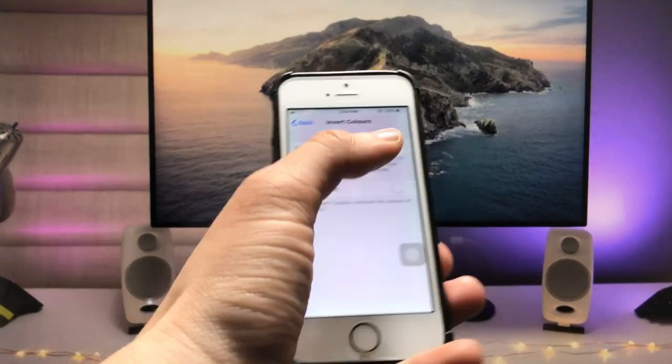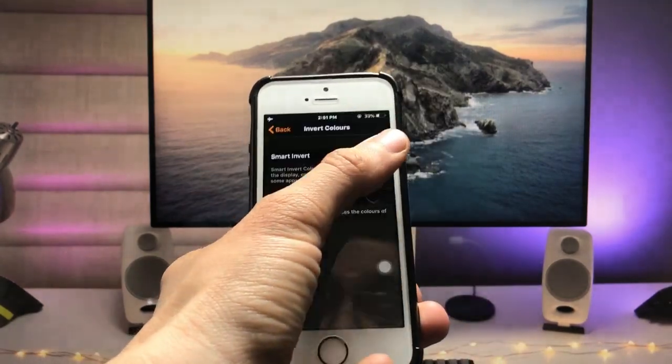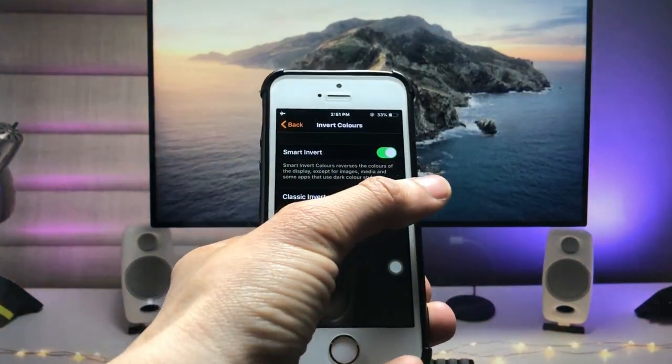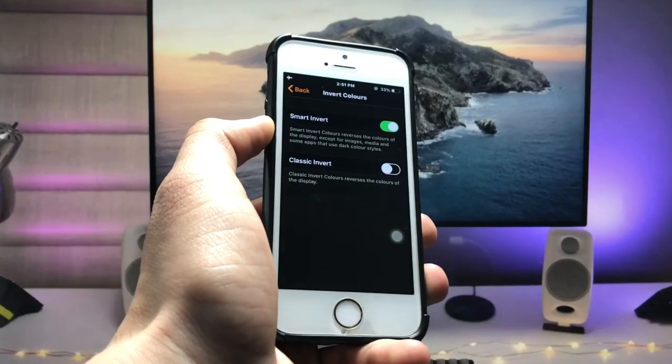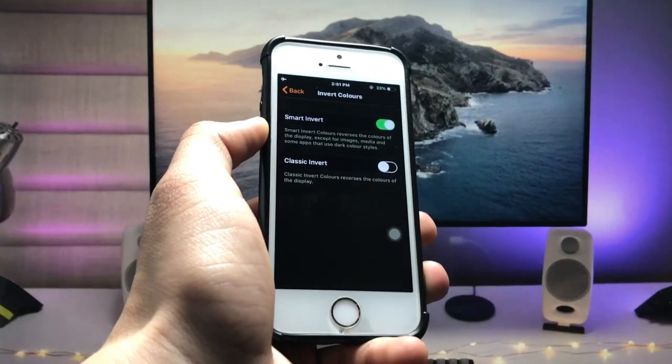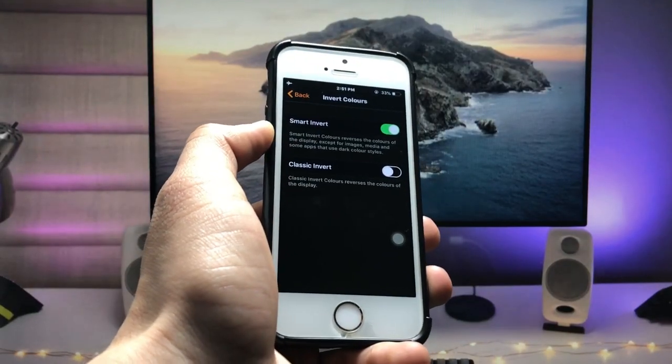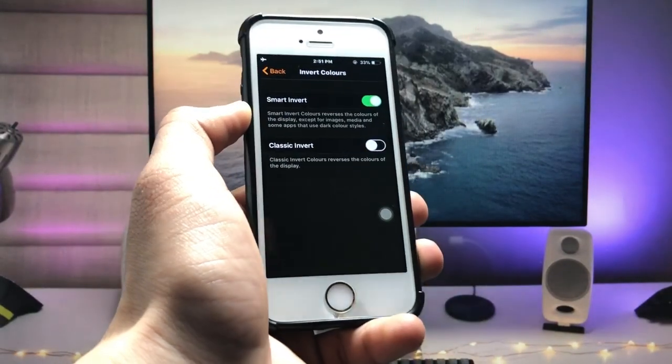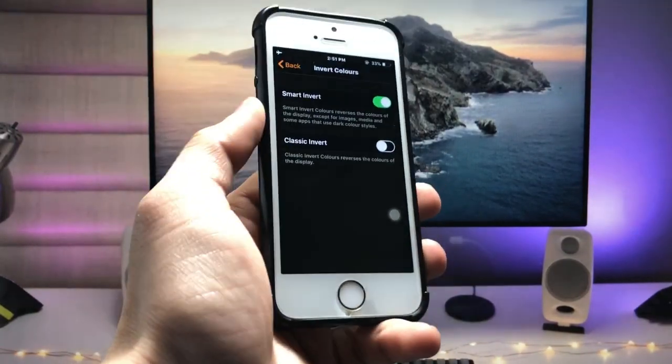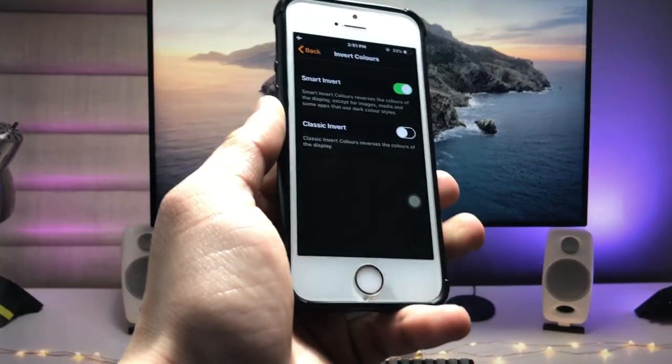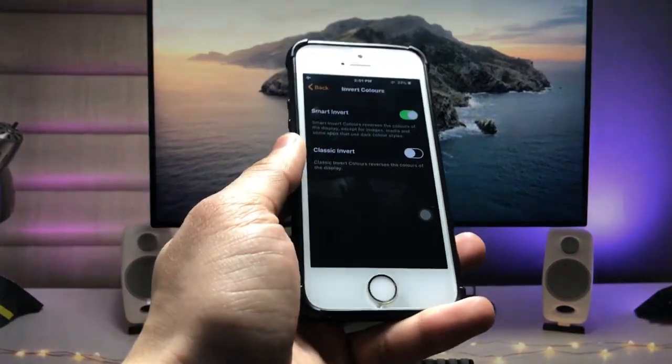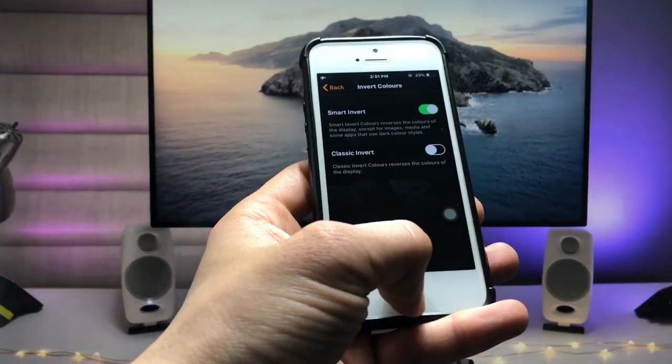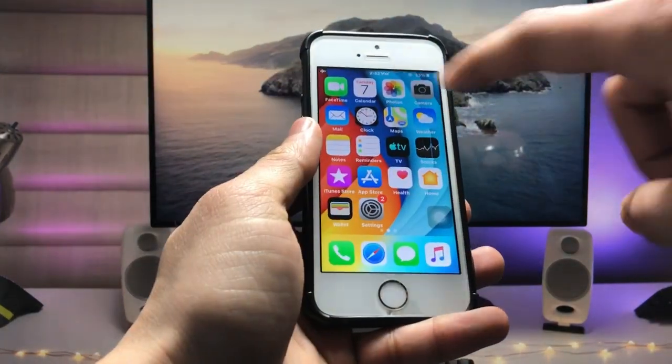There are two options: Classic Invert and Smart Invert. Tap on Smart Invert. As you can check here, the Smart Invert option behaves as a dark mode for these two iPhones that are running iOS 12.